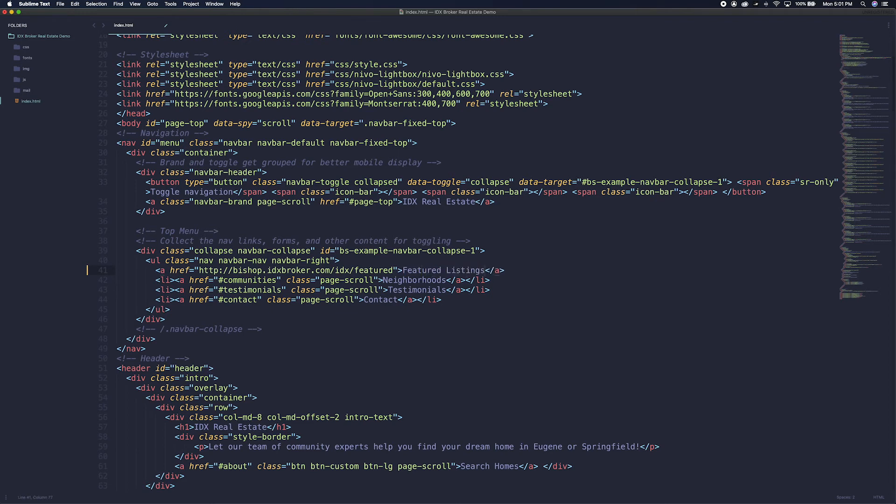And one last thing for this specific site, we will need to put it in the same tags as the other links in the navigation.